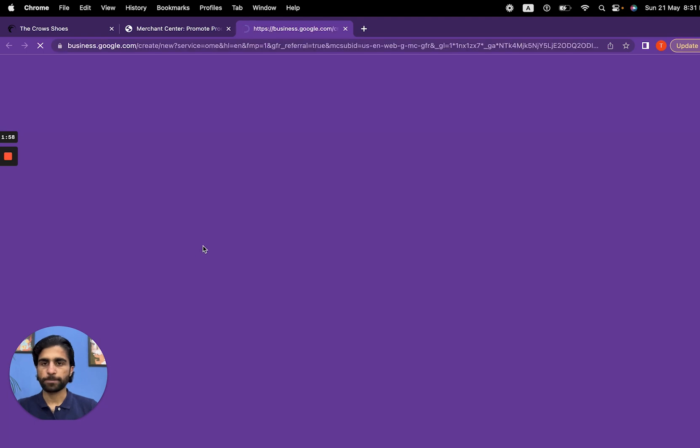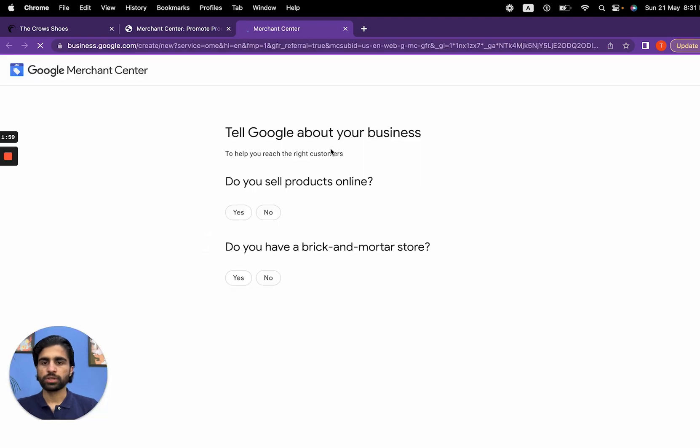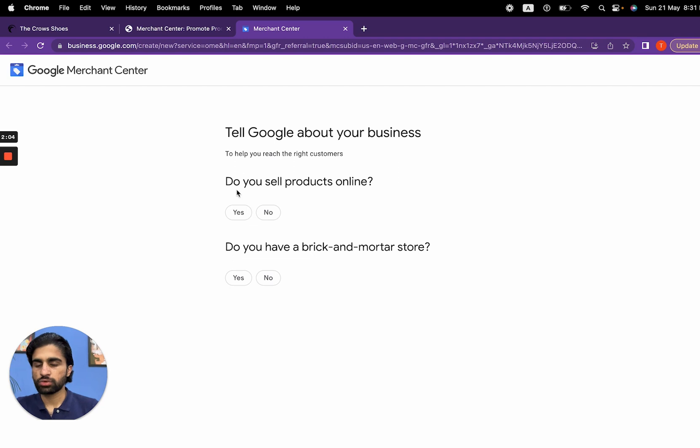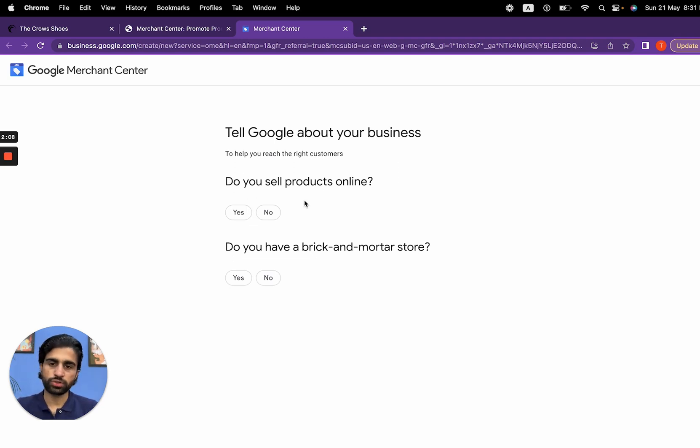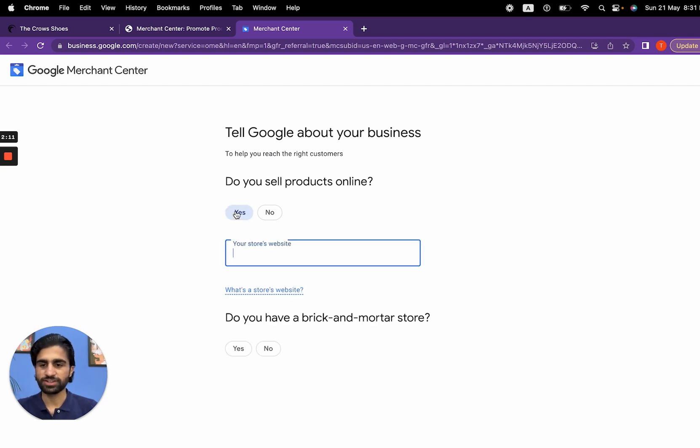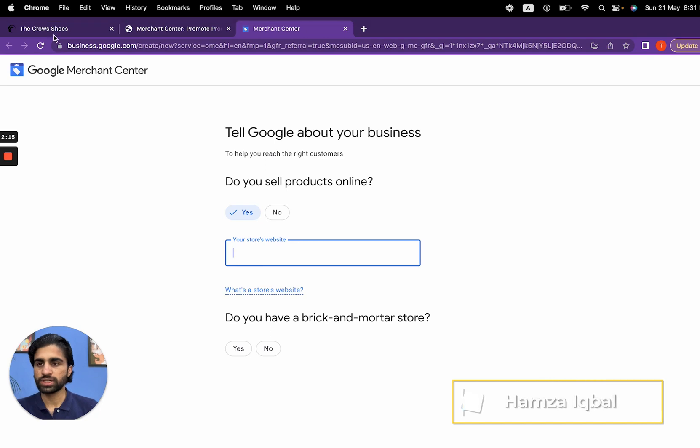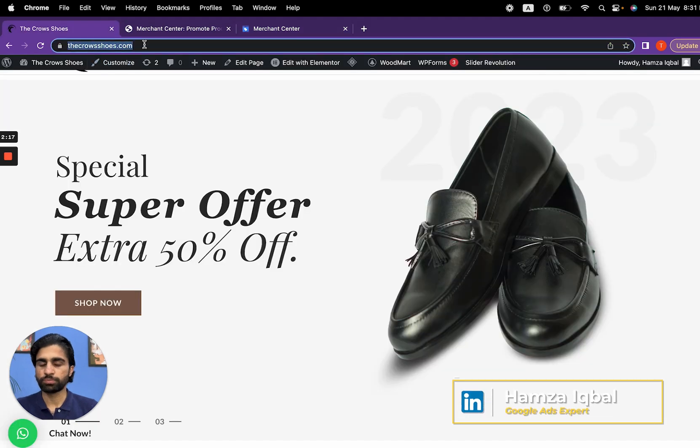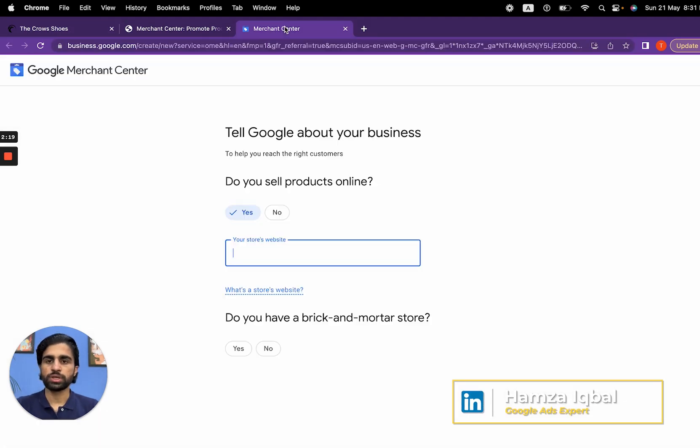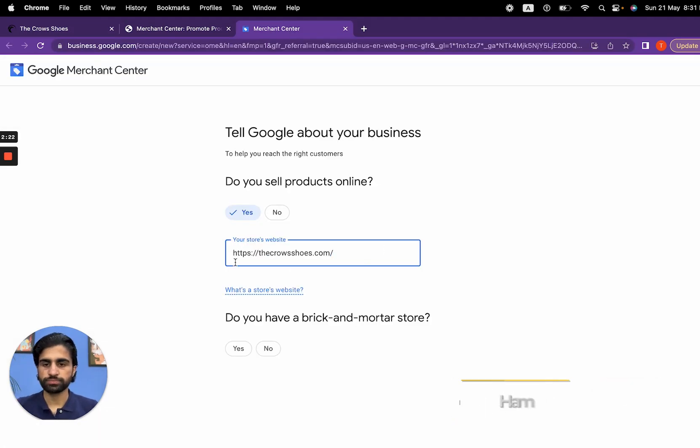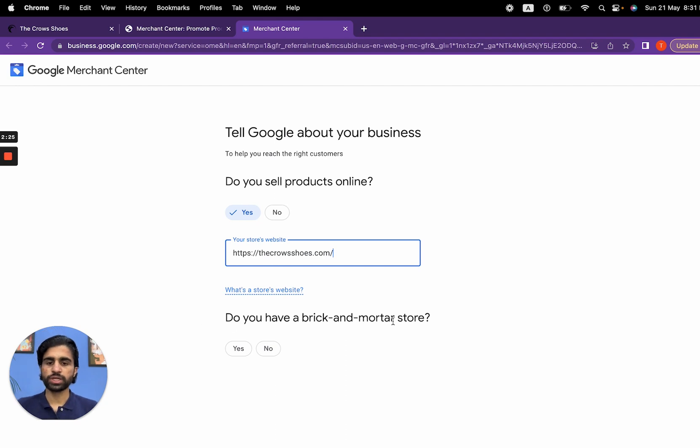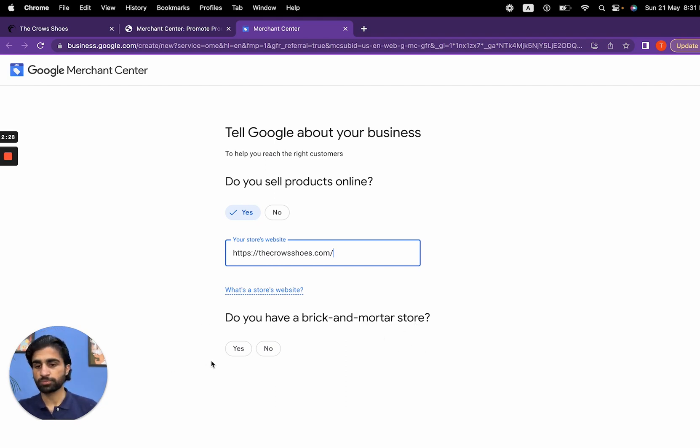Now we are in the process of creating the GMC and Google is asking for some basic information. Do you sell products online? Yes, we do—that's why we are creating the GMC. Now enter your store website. We are going to copy this and paste it here. Do you have a brick and mortar store? Basically, a physical location. In my case, I'm going to say no.